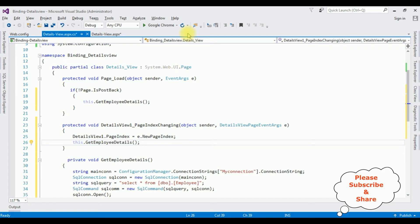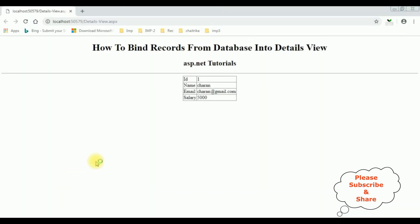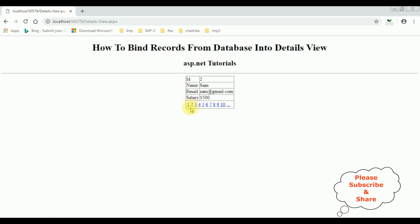I'm re-running the browser link. Here we got the final output — notice we got the pagination at the bottom. I click 2 and we got employee ID 2, Sam, sam@gmail.com, 310.